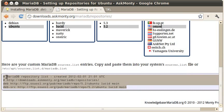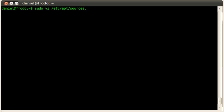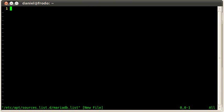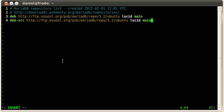So I'm going to highlight that, flip back over to my terminal, and I'm going to edit the /etc/apt/sources.list.d/MariaDB.list. This file doesn't exist, but doing this will create it. And now I'm going to paste in the stuff I highlighted over in the web browser. So there it is. Go ahead and save that and quit.